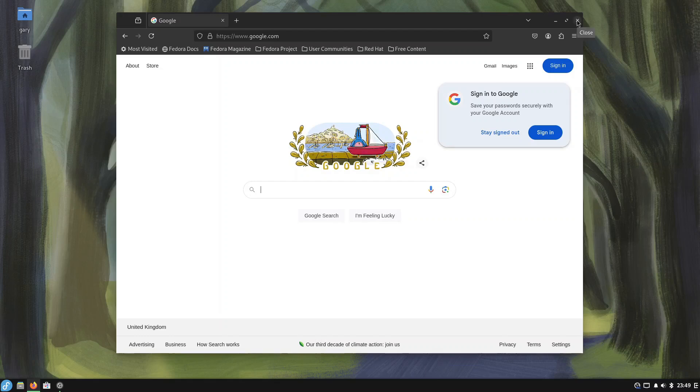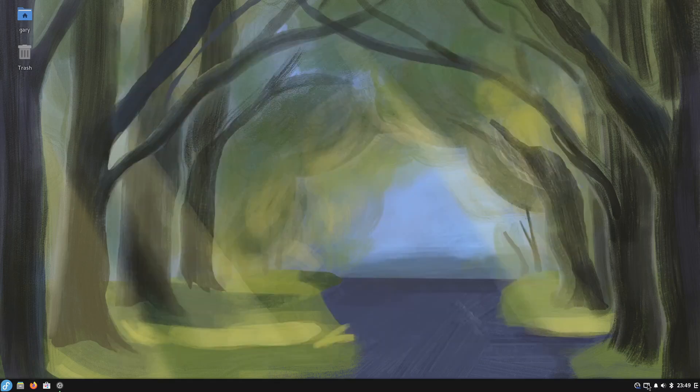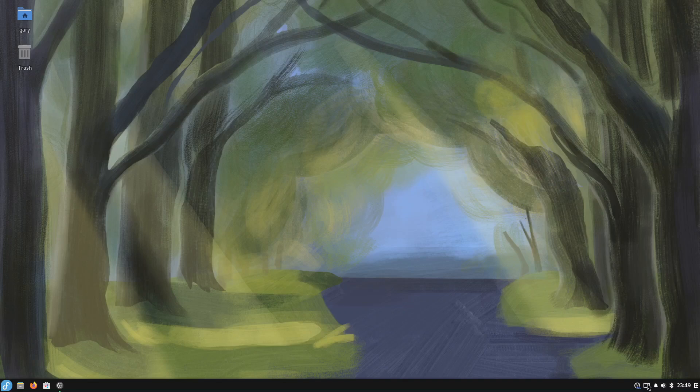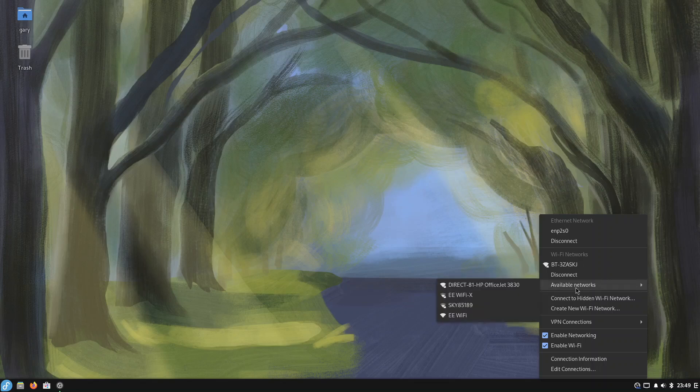If I did want to connect to wifi I can go down here and you can see if I right click it's got my wifi networks and the available networks so my wifi works straight away.